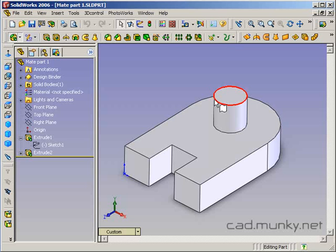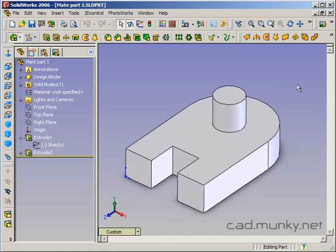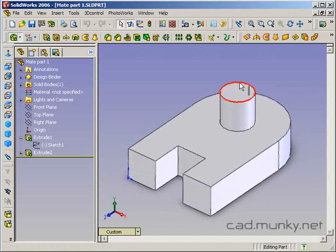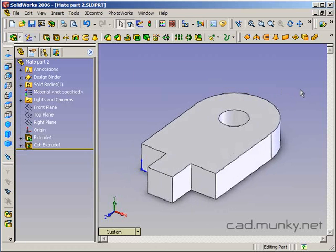In this tutorial, I'm going to go through the creation of a simple assembly with two different parts as components and demonstrate how you can use two different types of common mates to put the parts together. What I've already done in advance is create these two parts — this is the first part and this is the second part. These are in their own part documents in SOLIDWORKS.